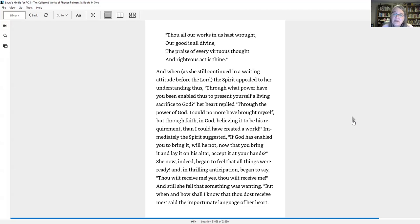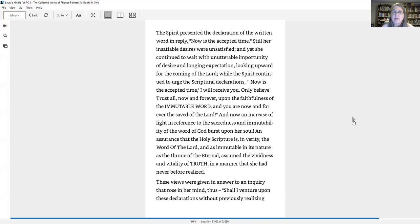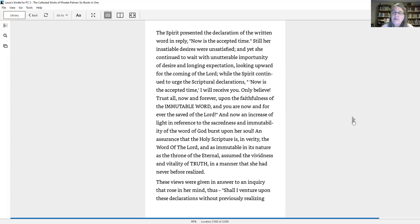She now indeed began to feel that all things were ready and in thrilling anticipation began to say, thou wilt receive me. And still, she felt that something was wanting. But when and how shall I know that thou dost receive me? The spirit presented the declaration of the written word in reply: Now is the accepted time. Still, her insatiable desires were unsatisfied. And yet she continued to wait with unutterable importunity of desire and longing expectation, looking upward for the coming of the Lord. While the spirit continued to urge the scriptural declarations: now is the accepted time. I will receive you. Only believe. Trust all, now and forever, upon the faithfulness of the immutable word, and you are now and forever the saved of the Lord.